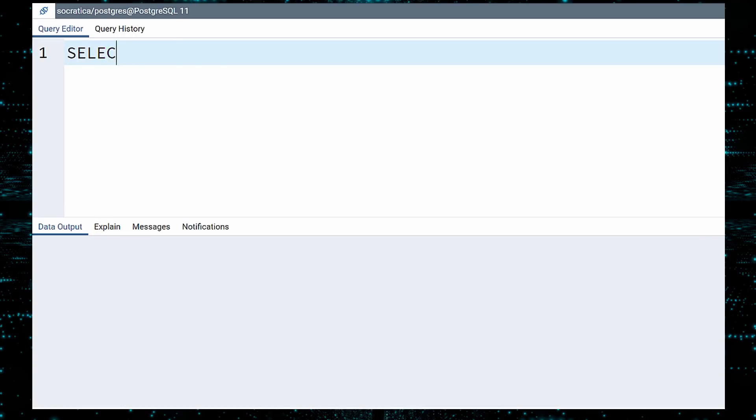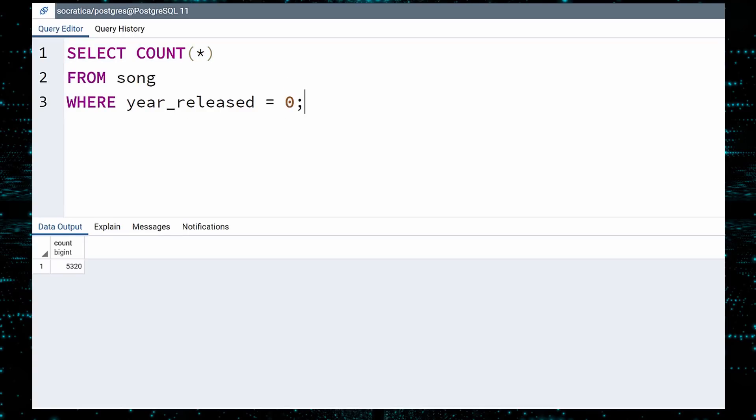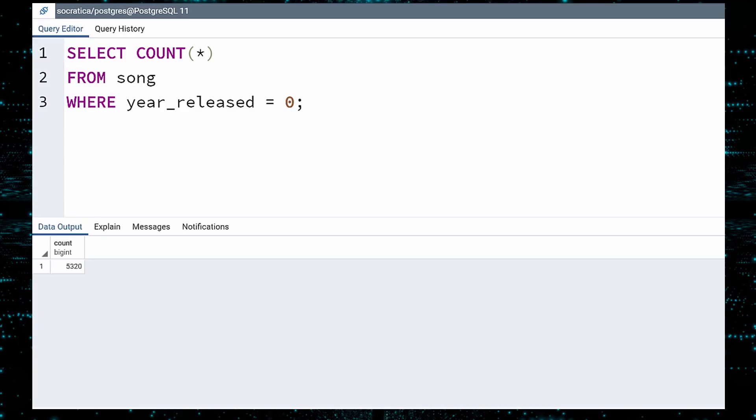How many songs have an unknown release year? Five thousand three hundred and twenty. Over half. We should remove these songs from our table.